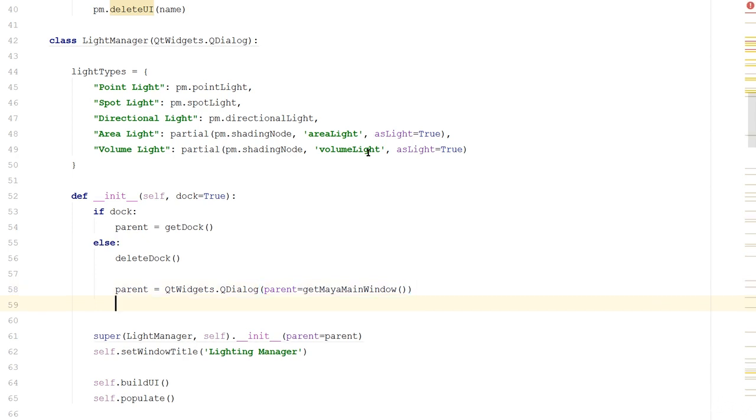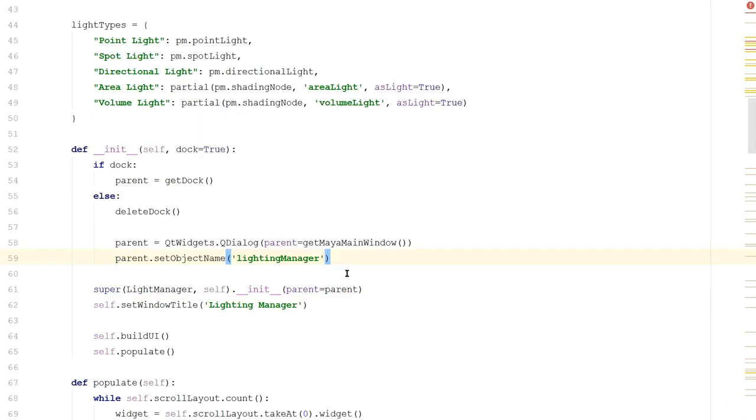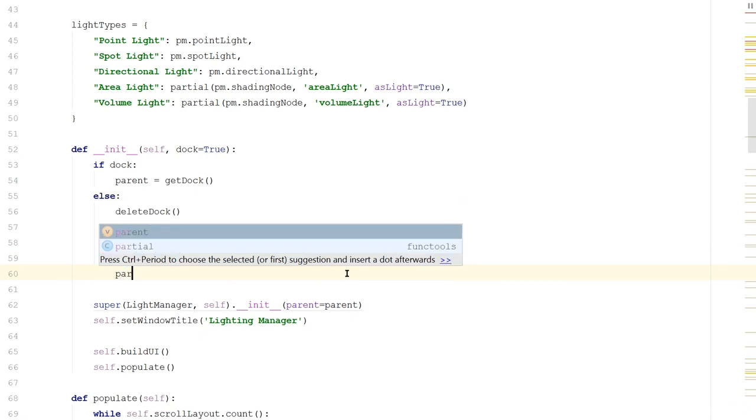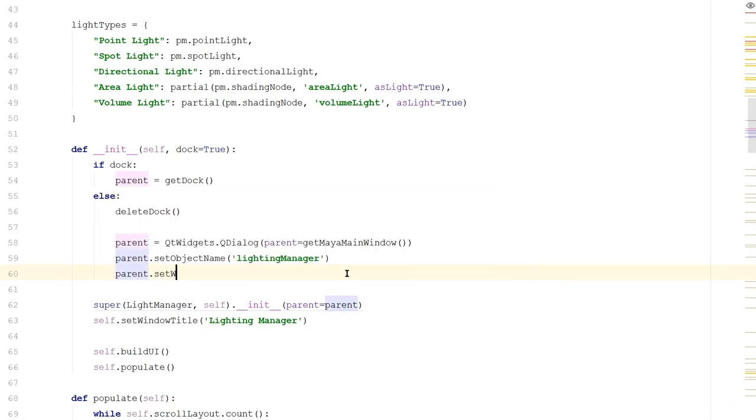We'll give it a name. We'll say parent.setObjectName LightingManager. The object name that we give a widget is the same thing that Maya does when we tell it to name any of its controls. This means that Maya can always look up any of the controls we create because it knows its name. So we'll do the same, because I'll make use of this later. Next we'll set its window title, so we'll say parent.setWindowTitle and we'll call it Lighting Manager.